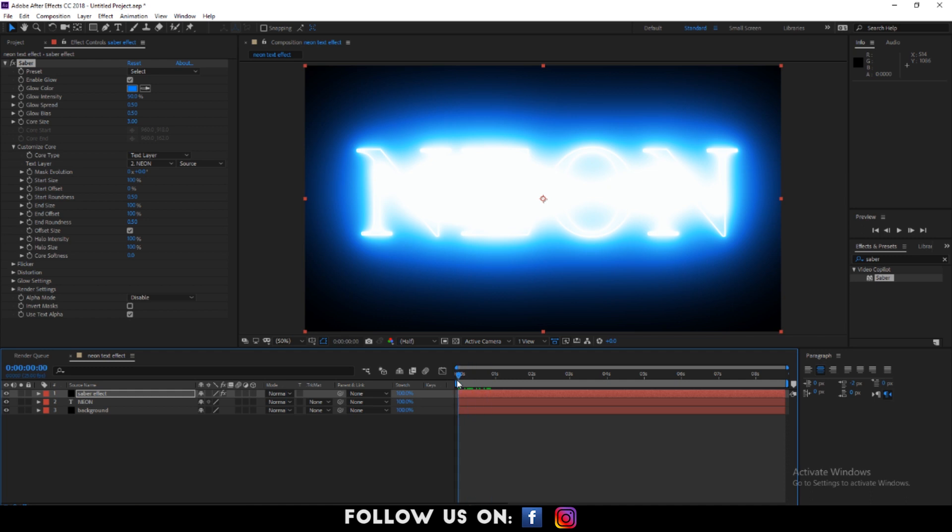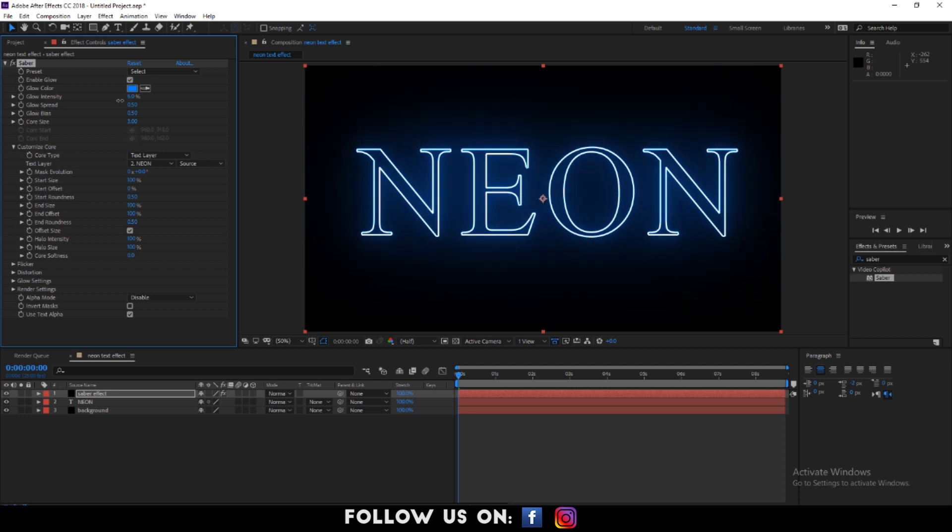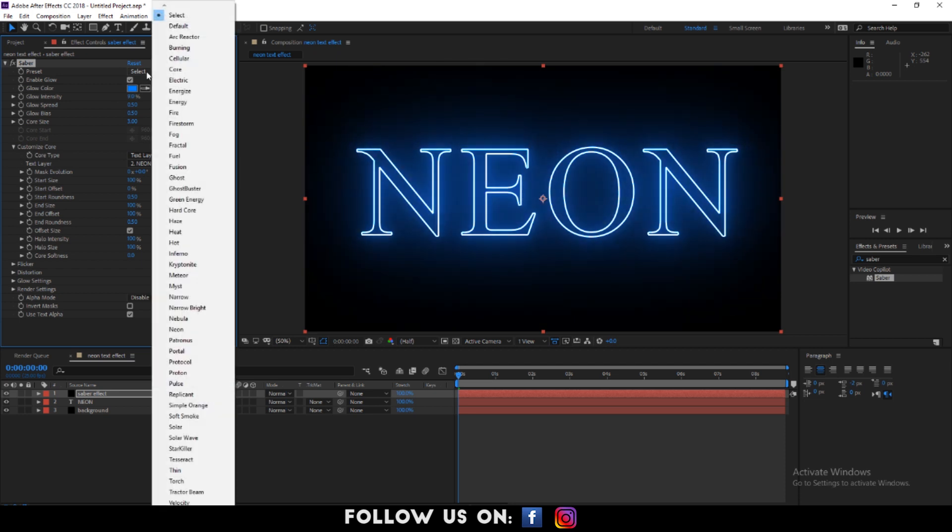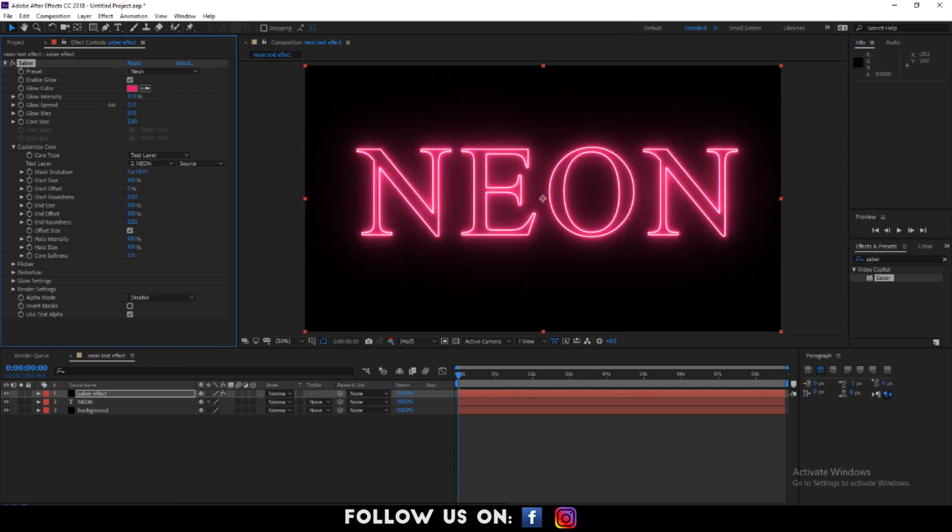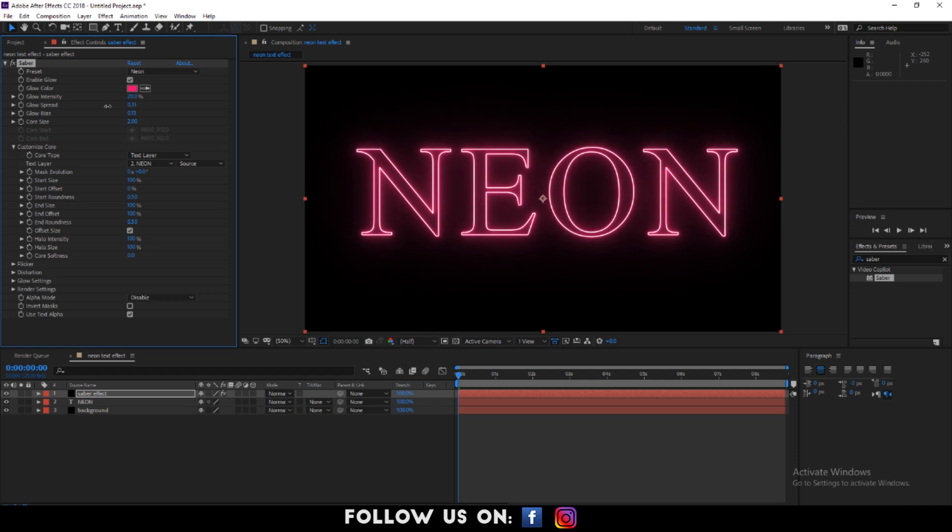Then adjust the glow intensity so that it looks vivid. Also, set preset to neon so that it creates pink neon color. Adjust the glow intensity till it looks good in your perspective.